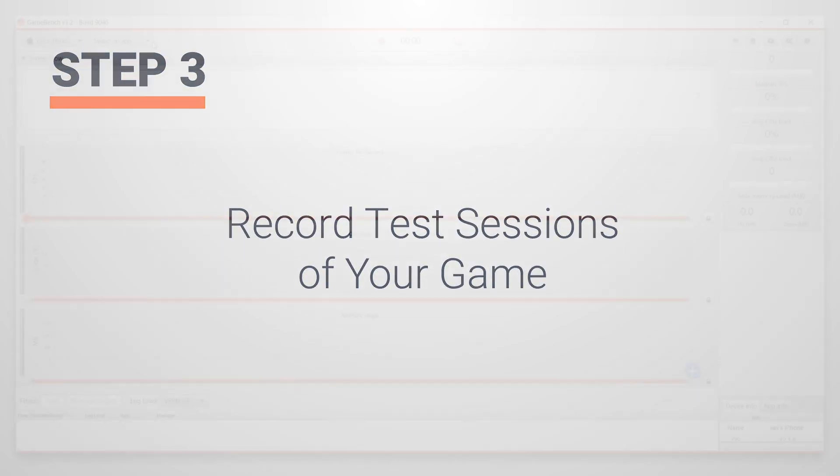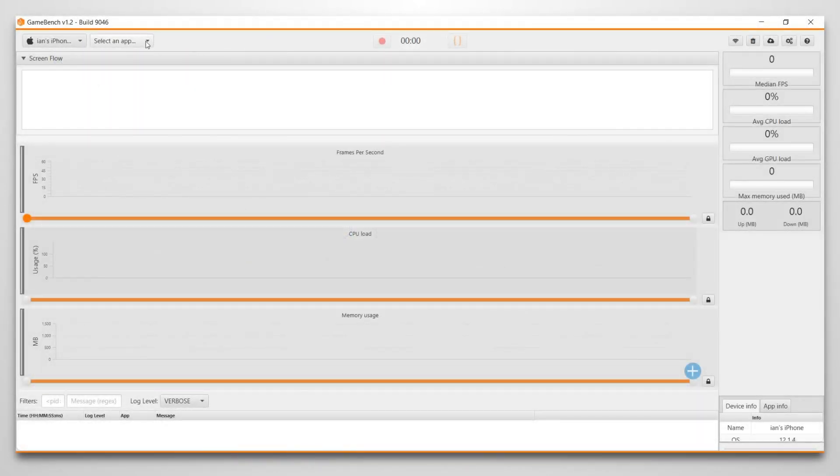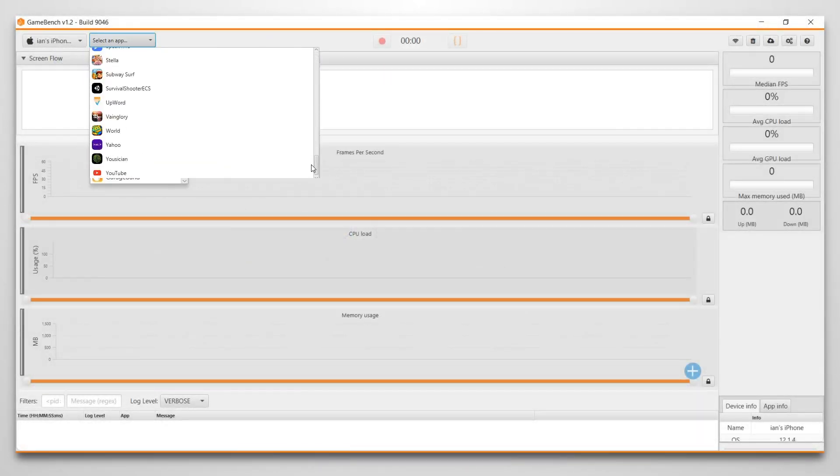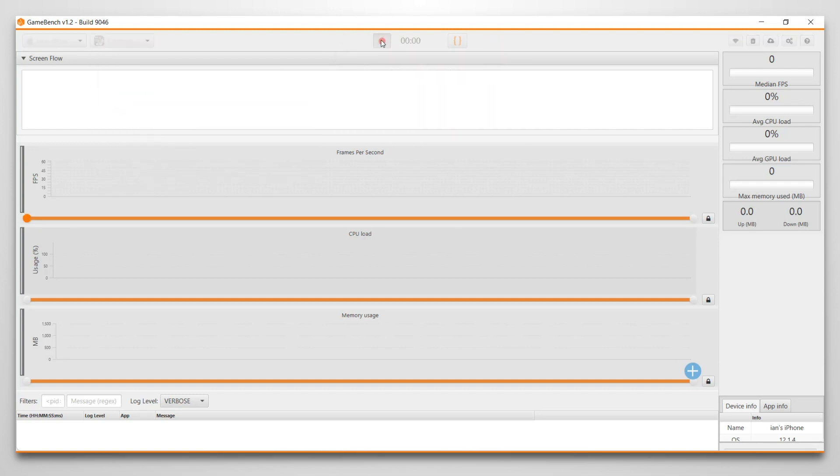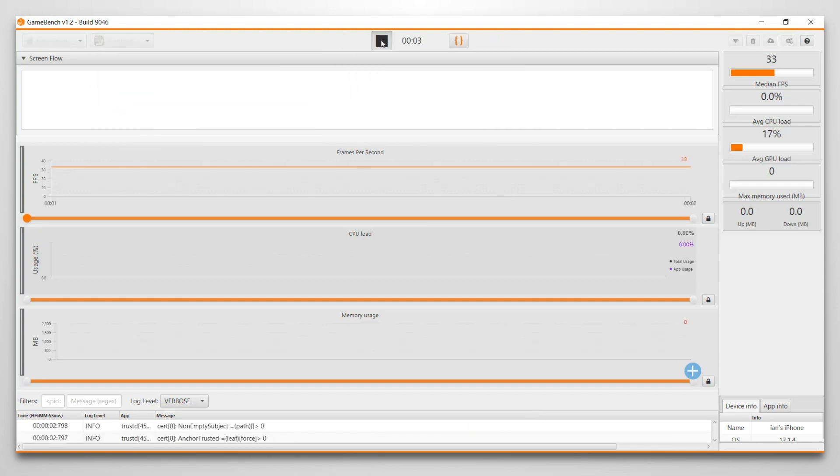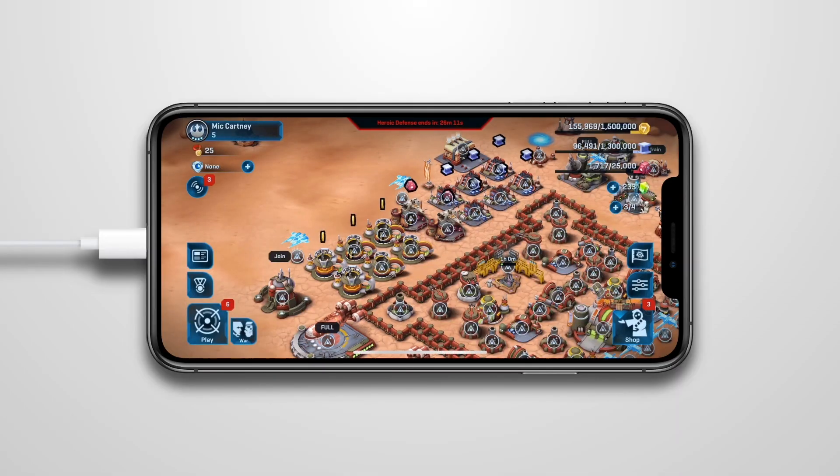Step 3 is the fun part. Select your device, your app, and begin recording your session in the desktop app. Then start playing your game.